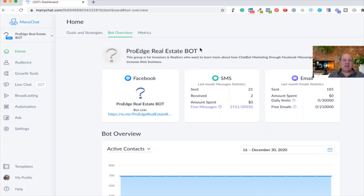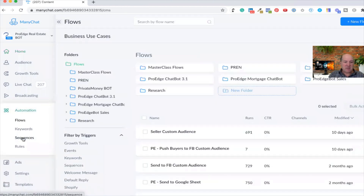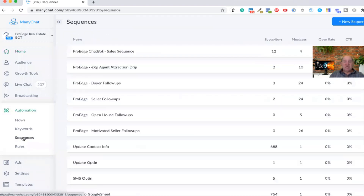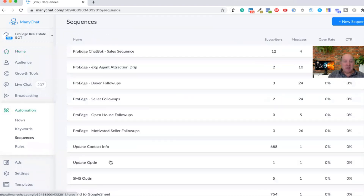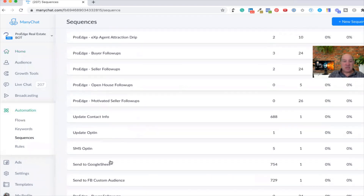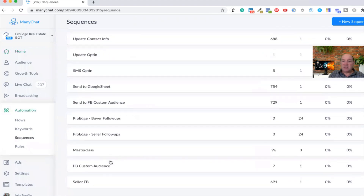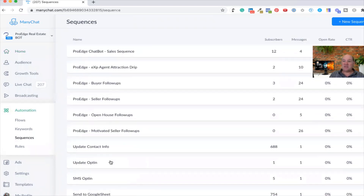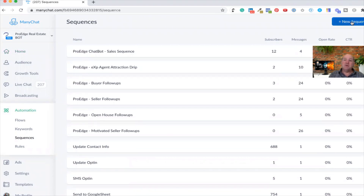Once you're inside of ManyChat, in order to get to sequences, you're going to come down to Automation on the left, and then find Sequences — the third option down. When I'm on Sequences in my system, I use drip campaigns for all my interactions. To create a new sequence, it's very easy. There's a New button on the very top right — New Sequence.